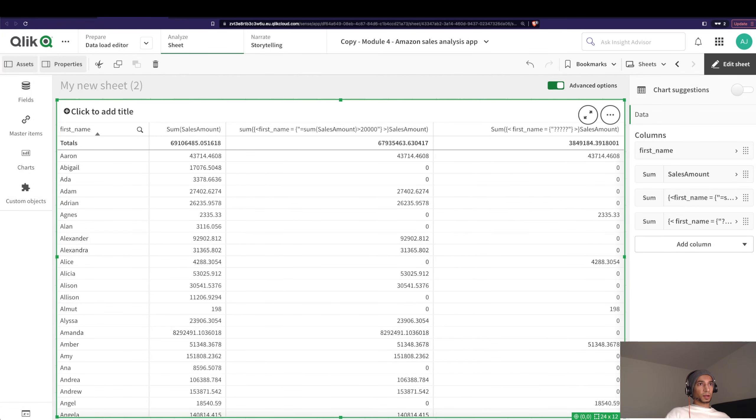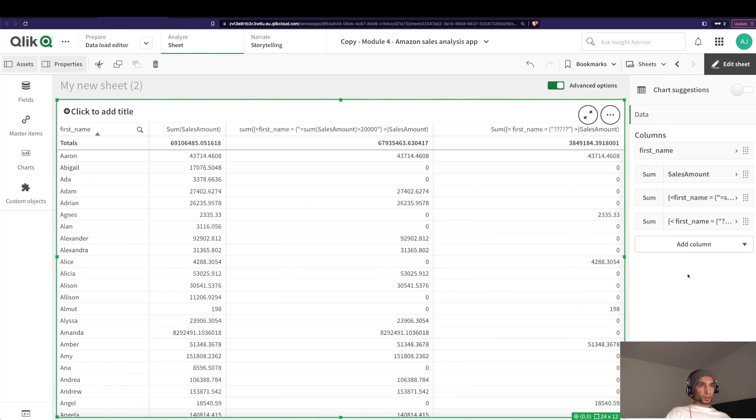Let's click on apply and you see here that you have a lot of zeros. That means that it doesn't match the criteria, but the ones where you have the sales amount calculated, it matches the criteria. So if you see here, one two three four five. Cool, right?